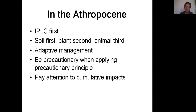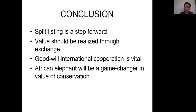We must pay attention to cumulative impacts rather than single impacts from specific use types. We cannot simply believe non-commercial use is always good and commercial use is always wrong. We must understand the cumulative impacts of all kinds of use to determine how to conserve African elephants. In conclusion, this split listing is a step forward for better wildlife conservation. Value should be realized through exchange, and goodwill international cooperation is vital in this process.